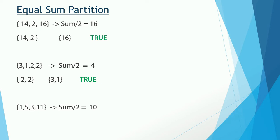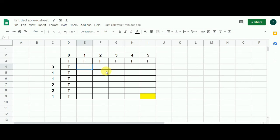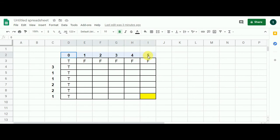If you haven't subscribed to my channel yet, please hit the subscribe button and the bell icon to get notified of future videos. Here is our framework — a matrix we are going to fill to get either true or false in the final cell. The sum was 10 and sum/2 is 5, so columns run from 0 to 5 and rows represent the integers of the set.